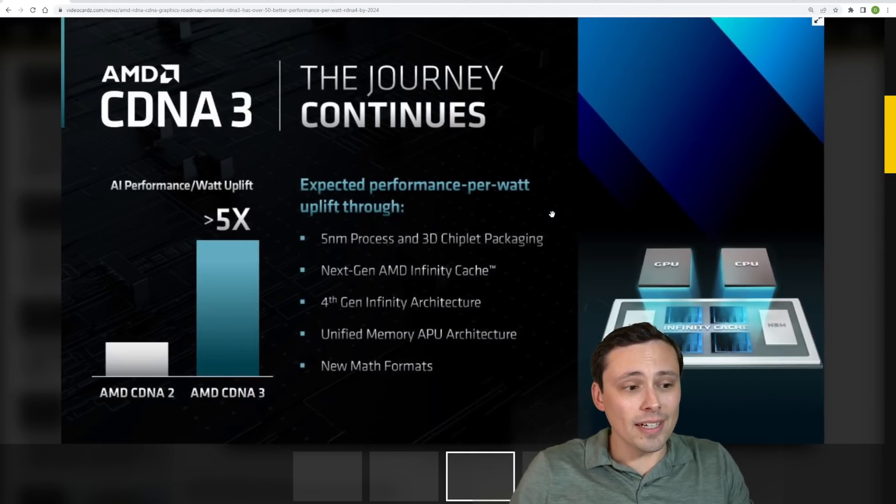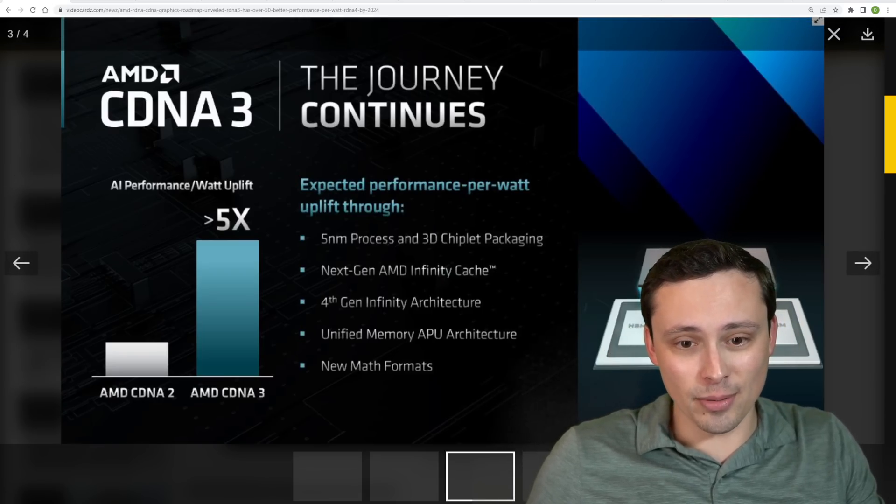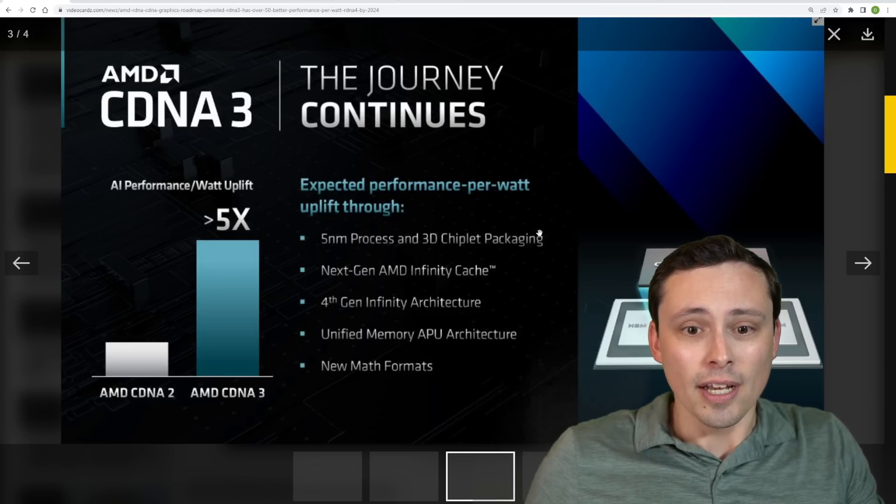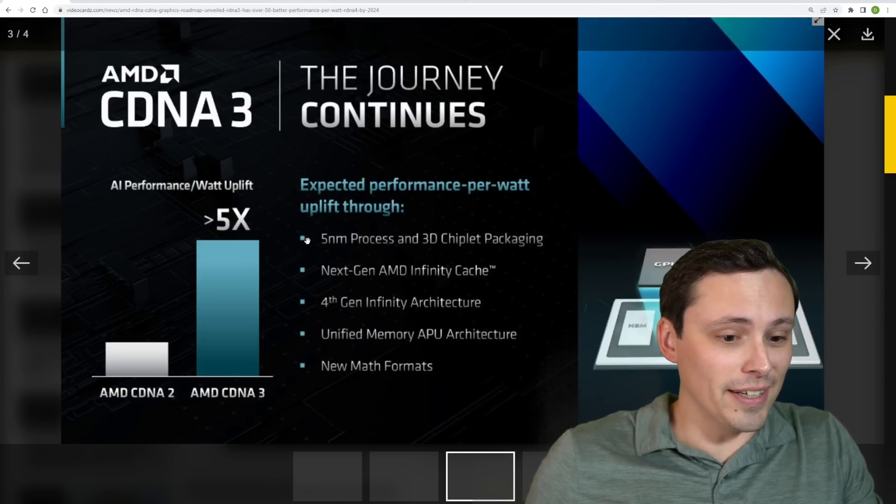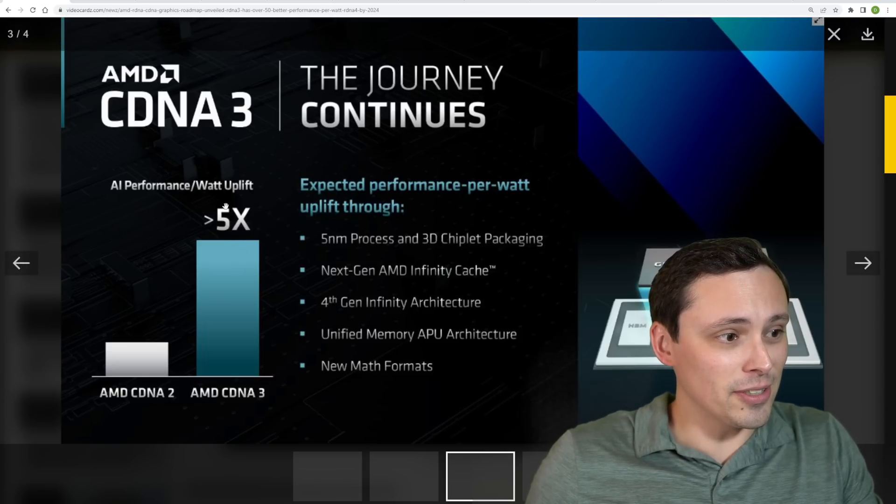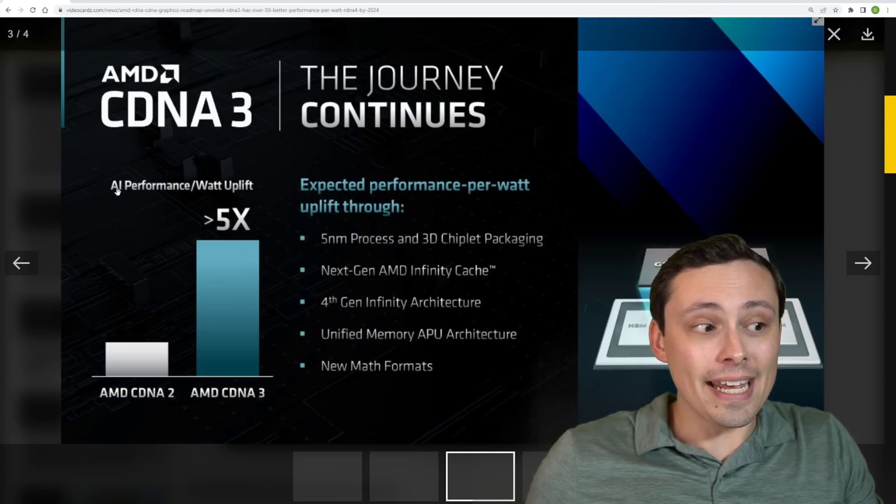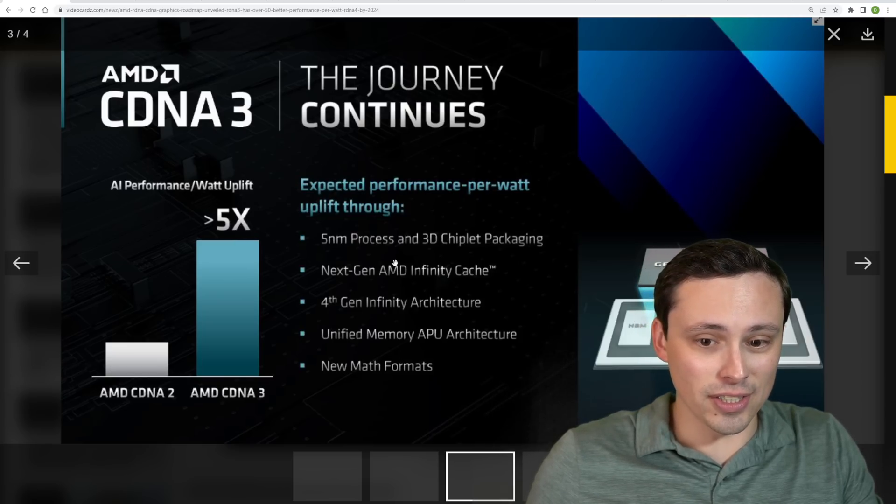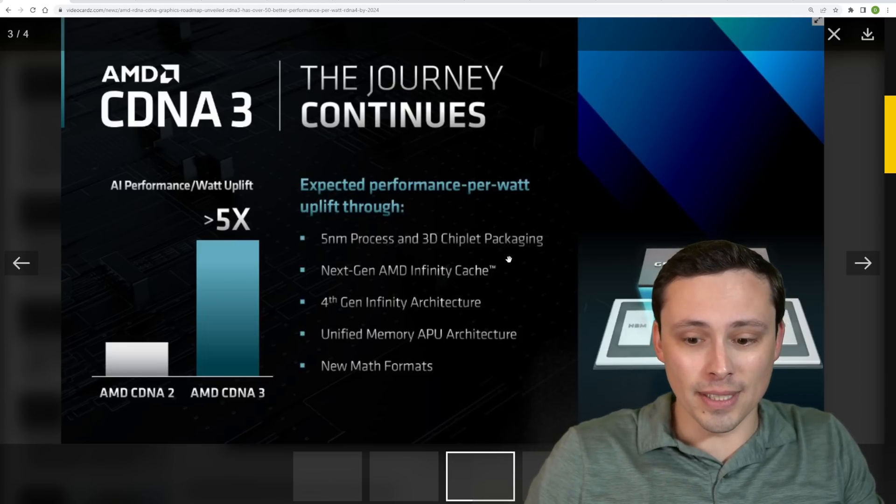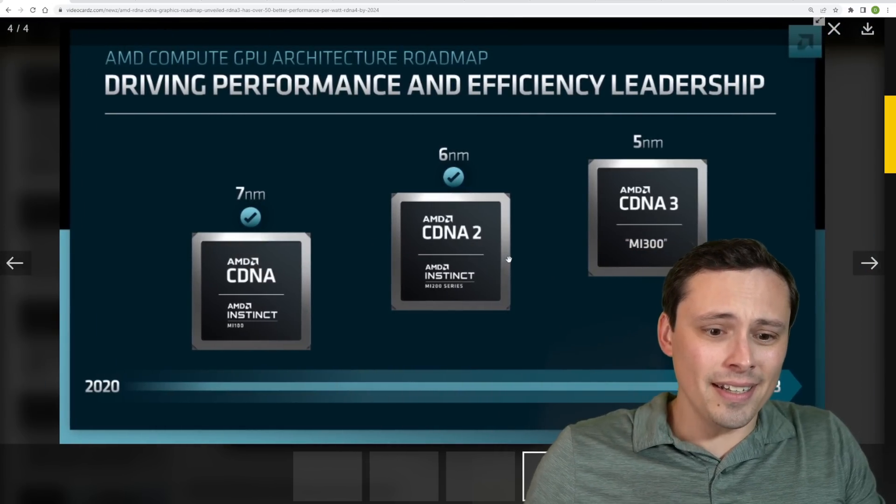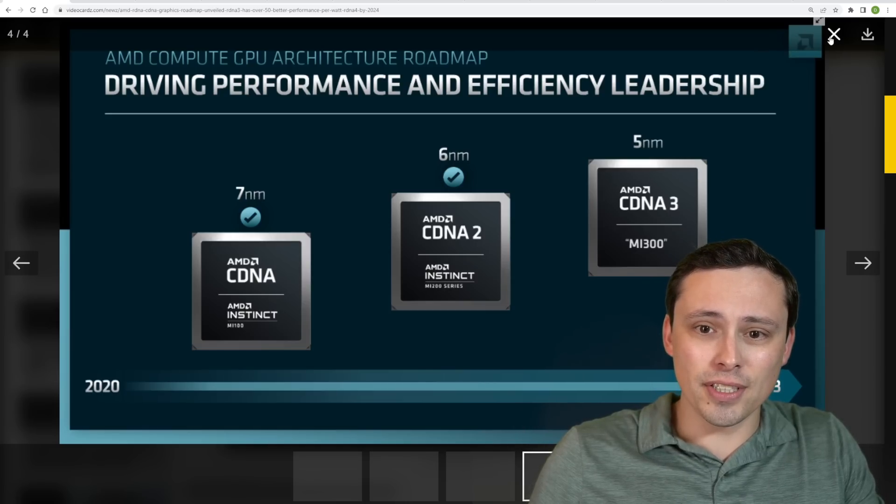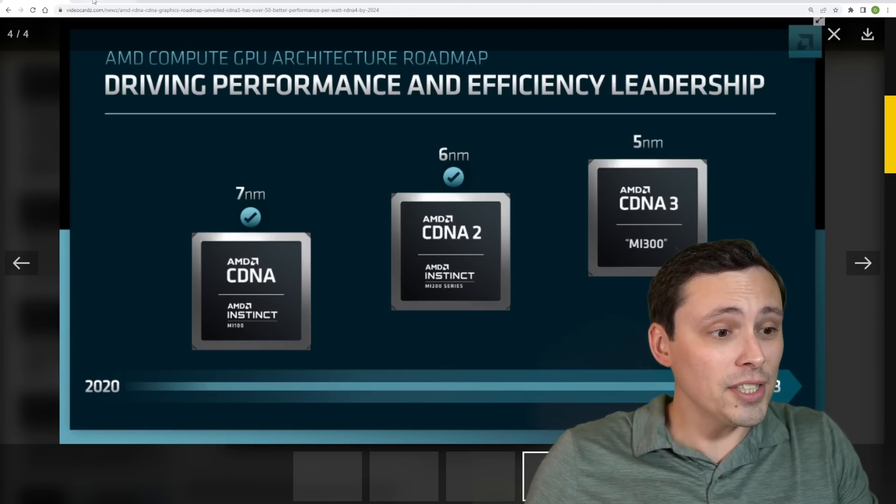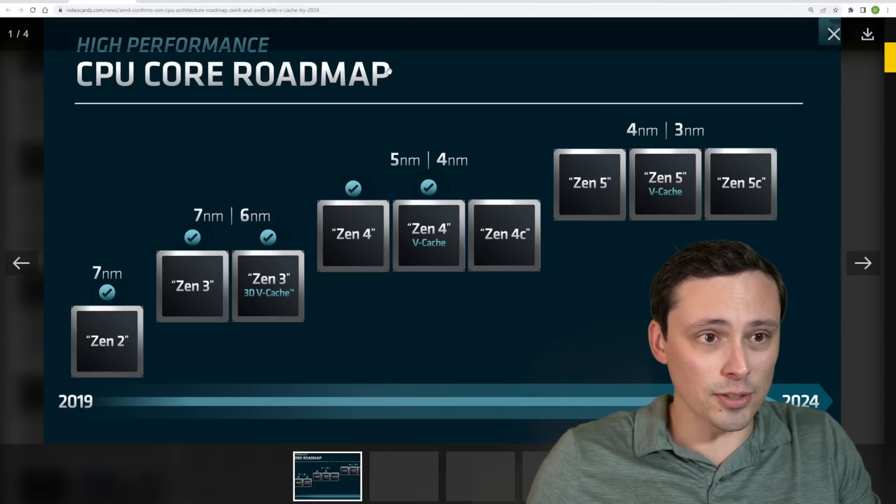They also talk about cDNA, and my channel is a little more like gaming PC focus, so I'm not going to dwell on this too much. But for their AI performance compute GPUs here, seeing some very interesting stuff like a greater than 5x AI performance per watt uplift. Notice that's for AI calculations here, and a lot of other improvements. And again this stuff, the cDNA stuff, I'm not going to dive too much into here. Not really the focus of my channel, but good info here that you could dive into more as well.